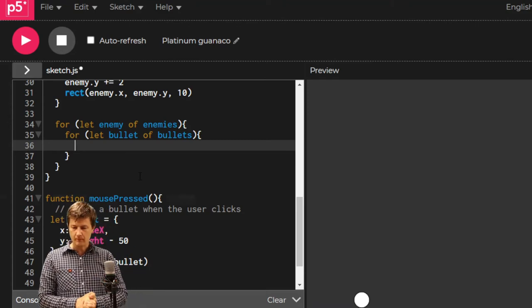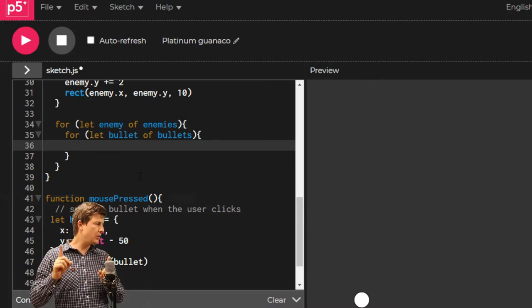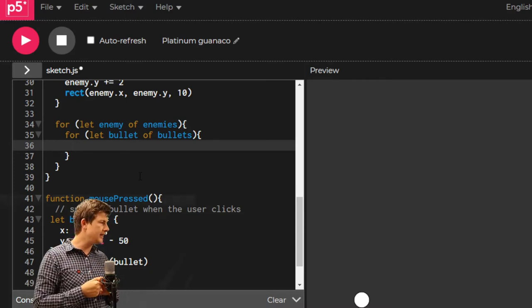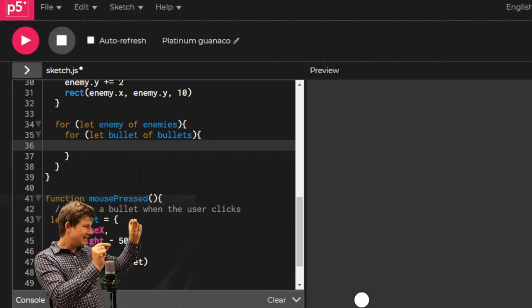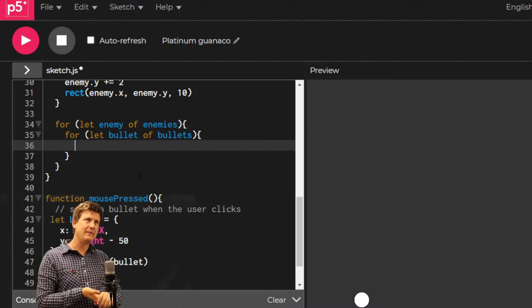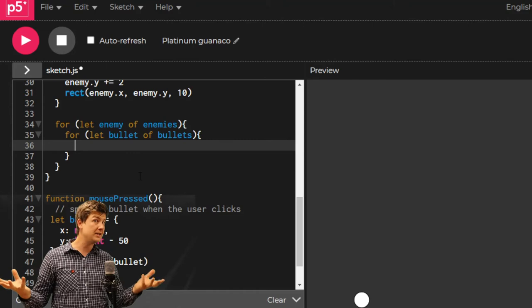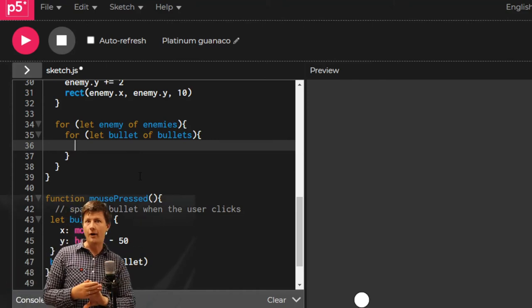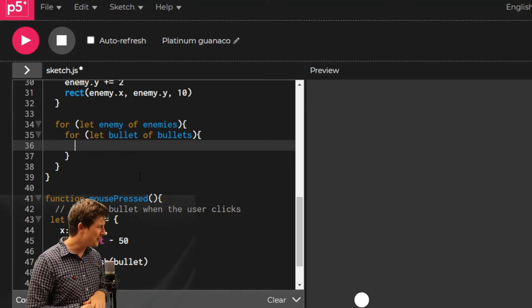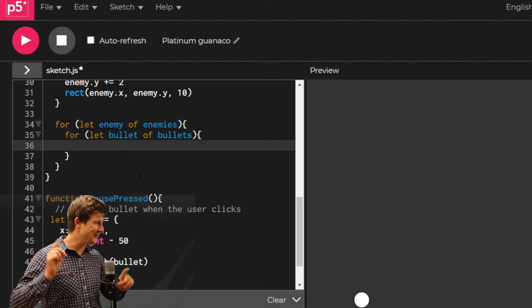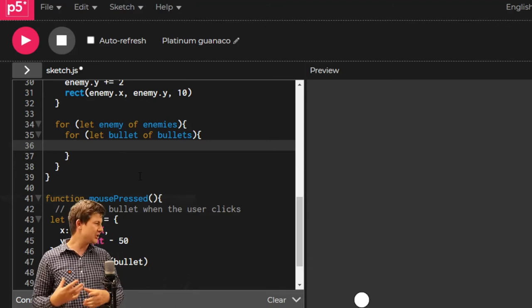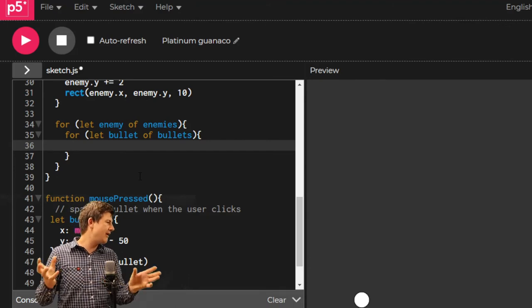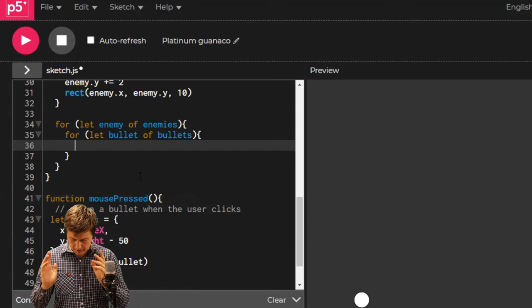We now check... We now have every bullet for every enemy. We're checking every bullet maybe ten times. We're checking every enemy only once per enemy. What do we want to do? We want to check whether or not the distance between the bullet and the enemy is close enough that they're touching. That's going to be at about ten pixels based on their size.